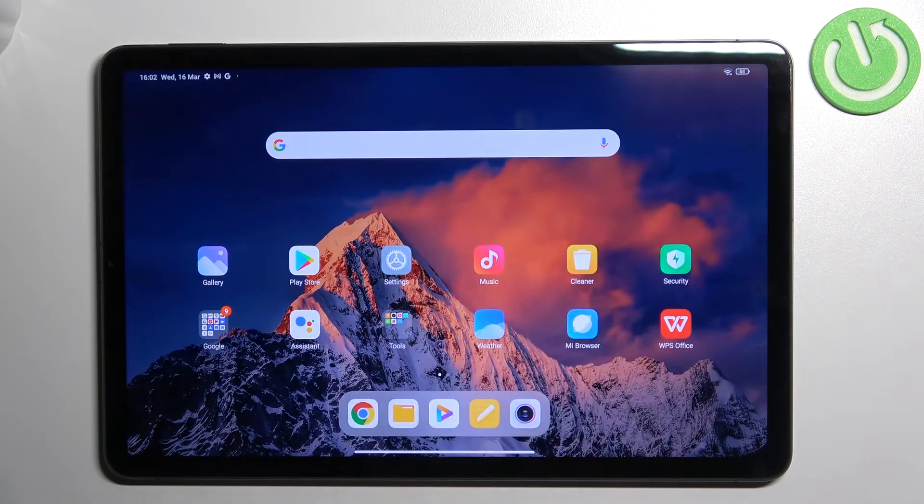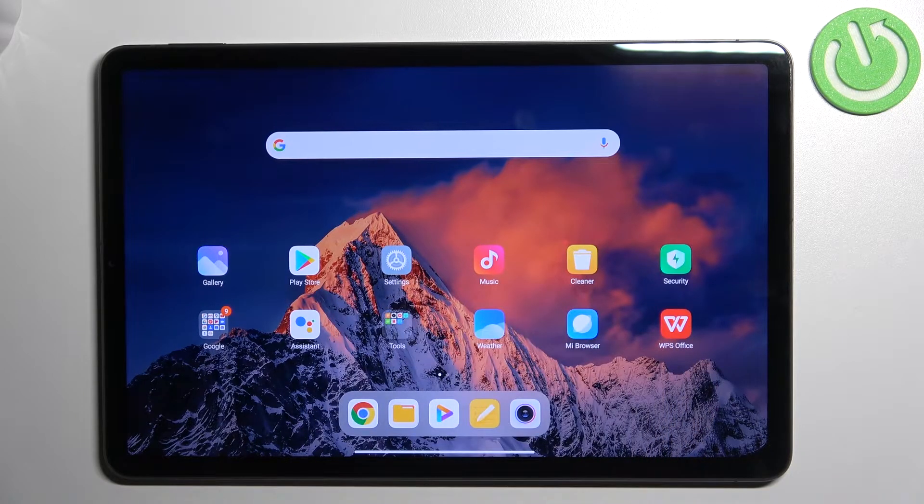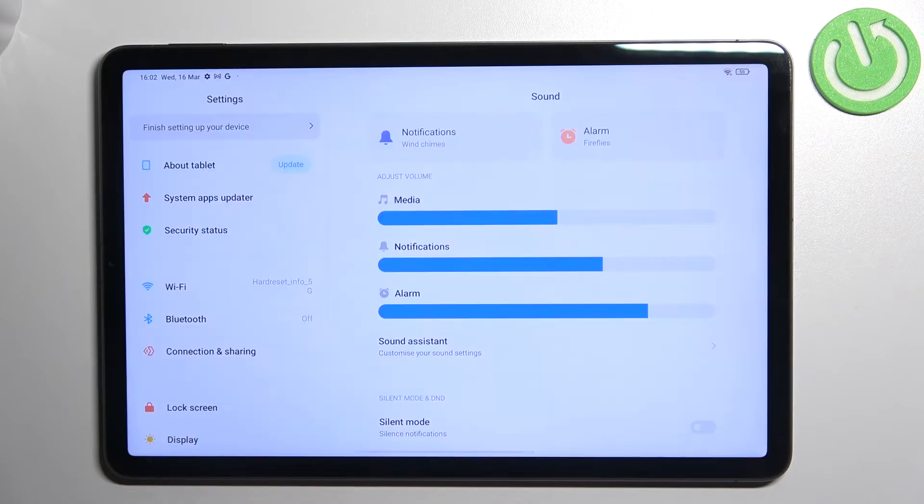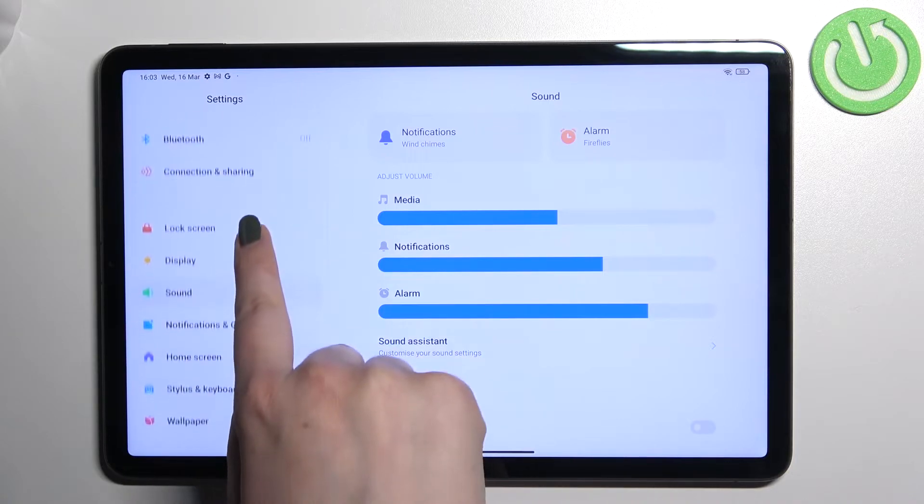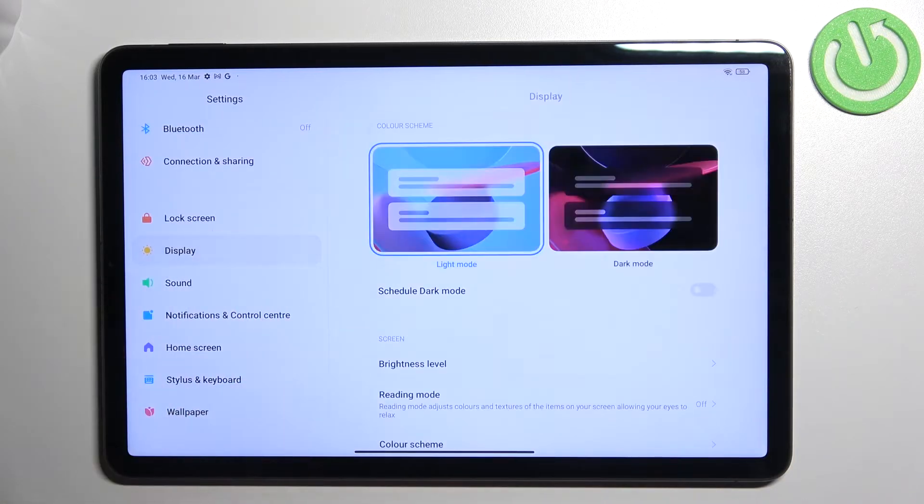So let's enter the settings because here we will be able to customize it. And here in this left section we have to find the display option. Let's tap.